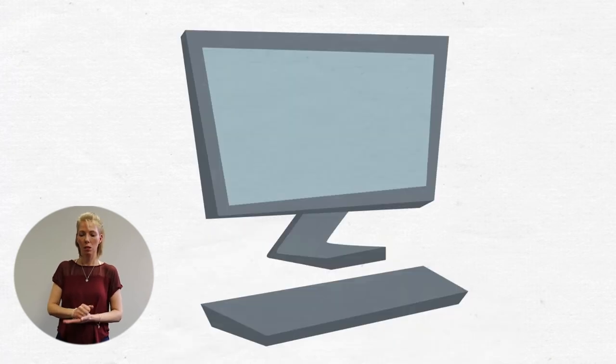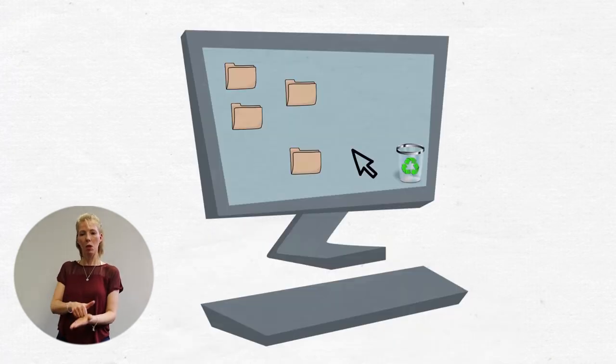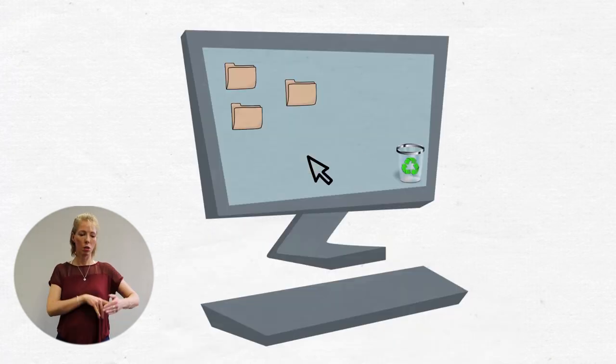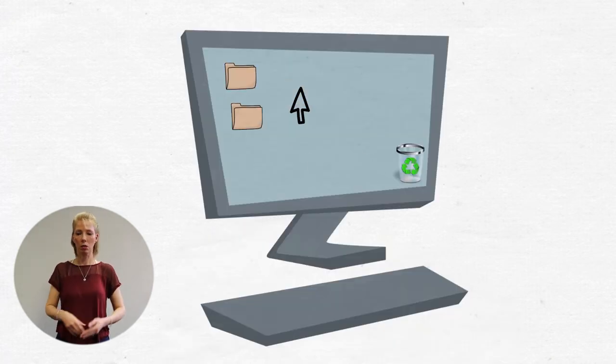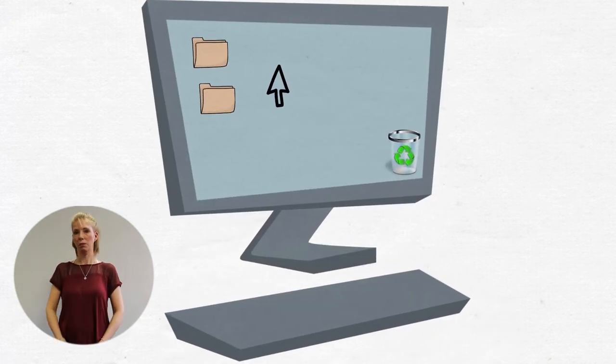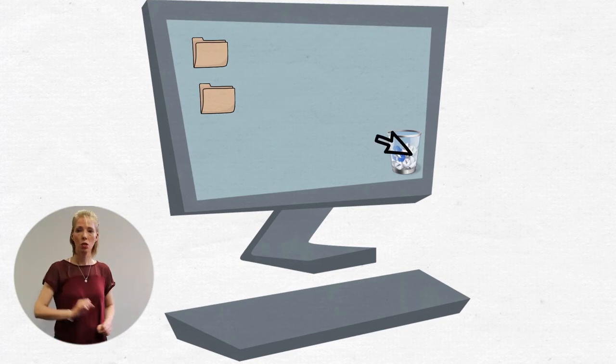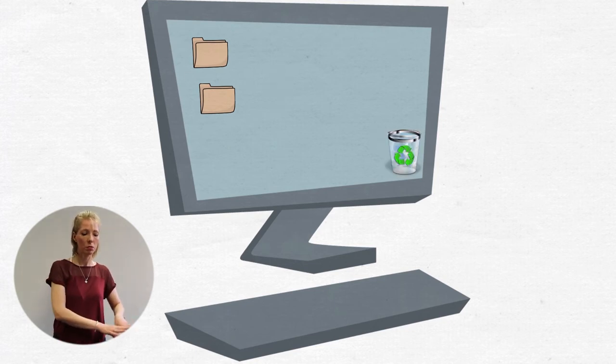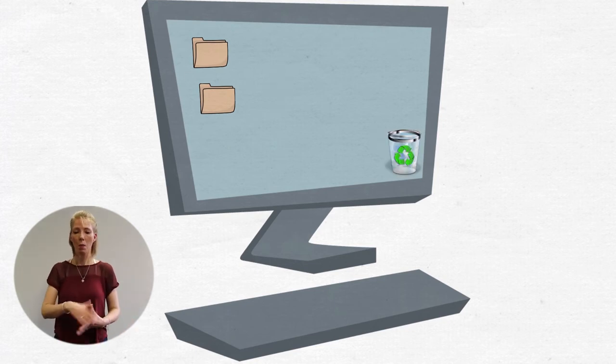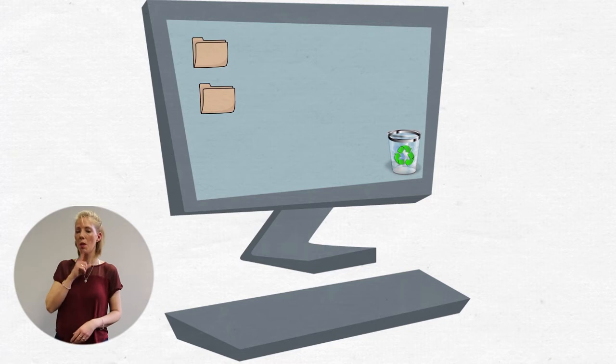Clear out your documents on computers and other devices regularly. Remember to empty your recycling bin, otherwise people will be able to see your personal documents.